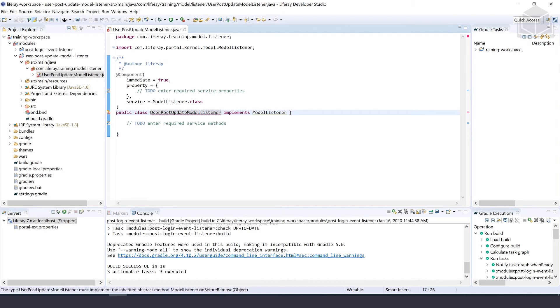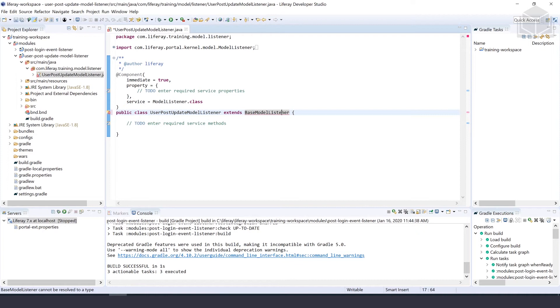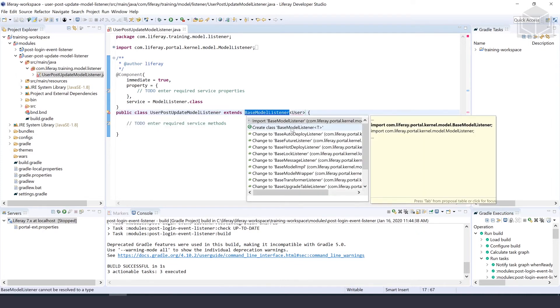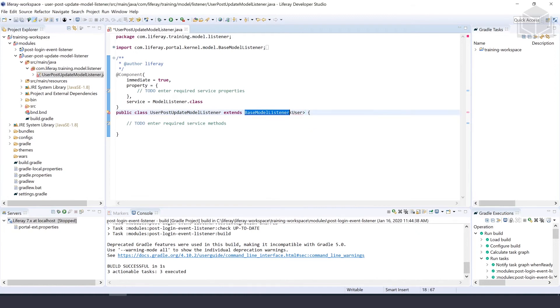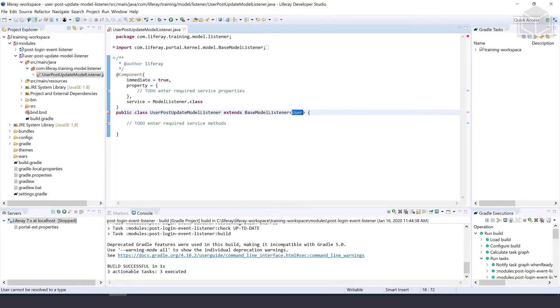So once that's open, we can go ahead and change the class declaration as follows. We'll change this to extends, and we want to extend the BaseModelListener of User. Once that's done, we can go ahead and import base model listener and import user as well.